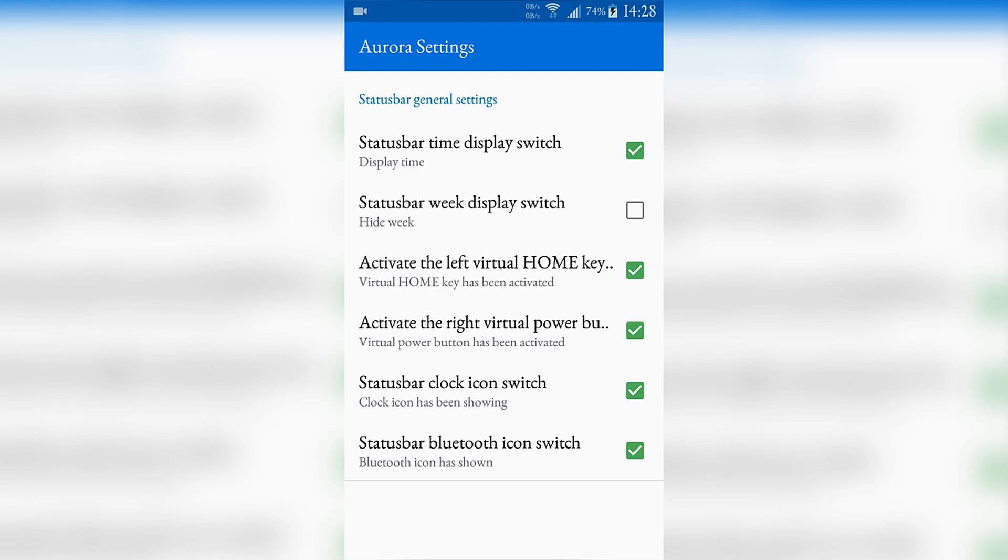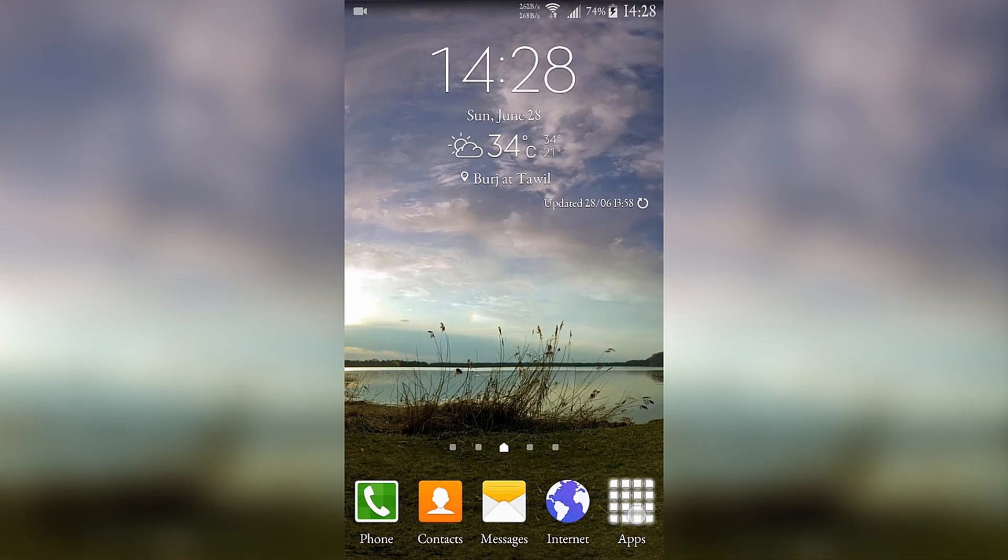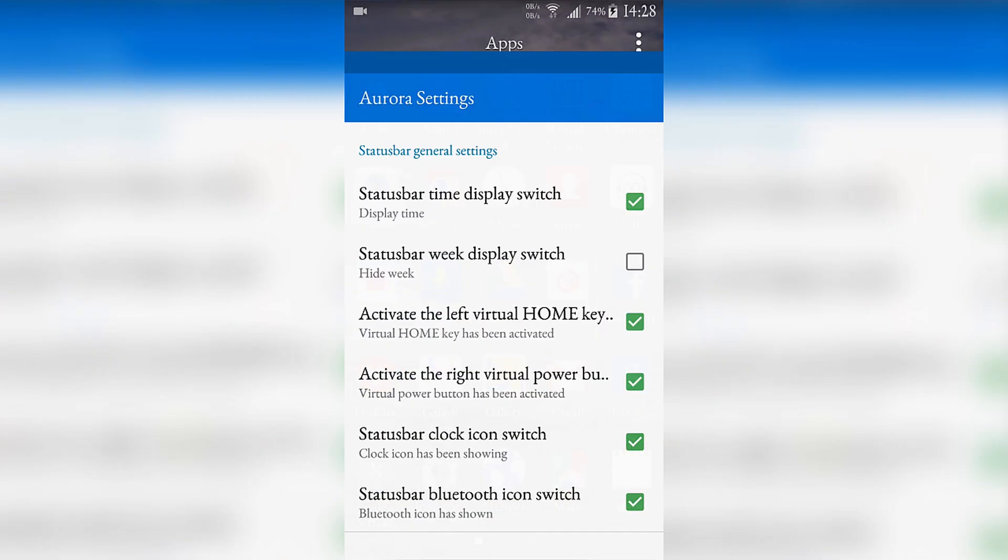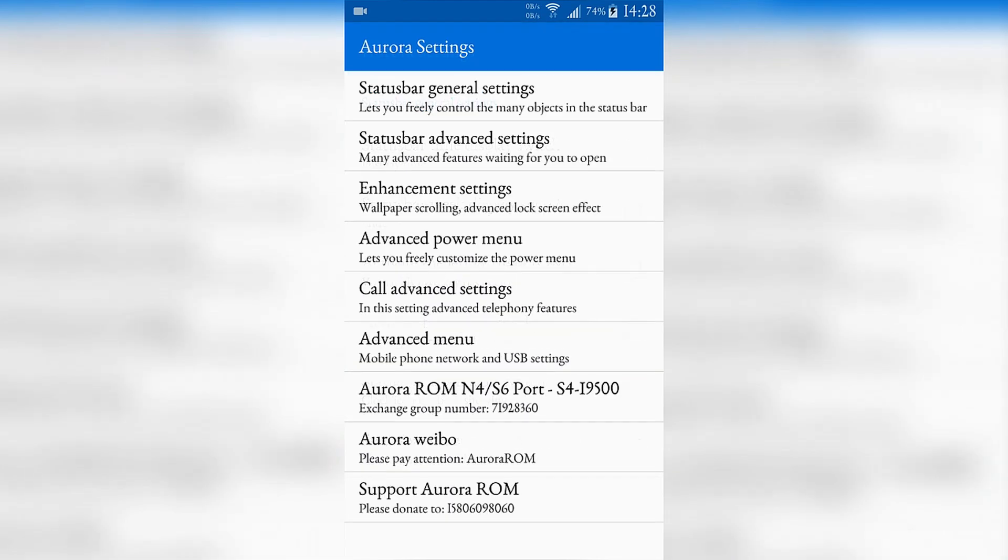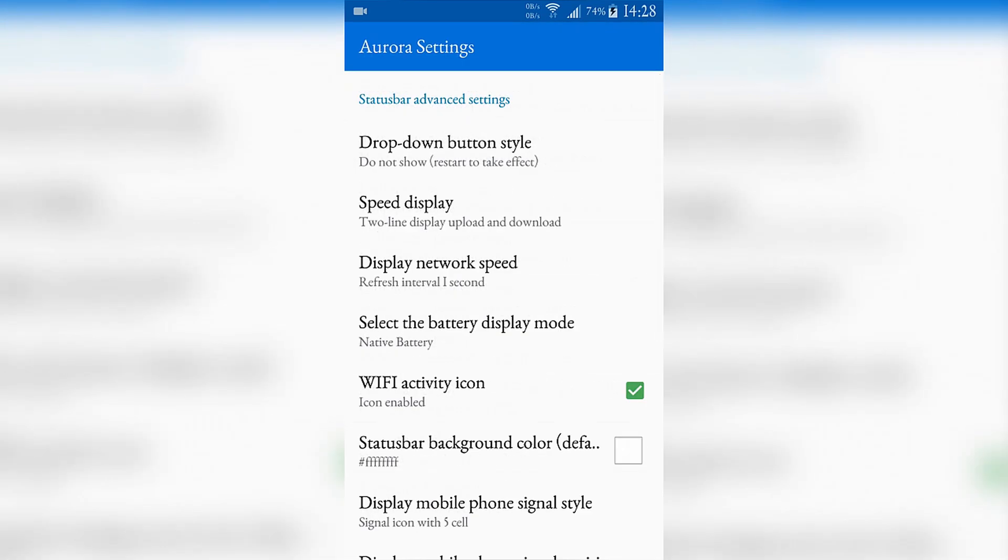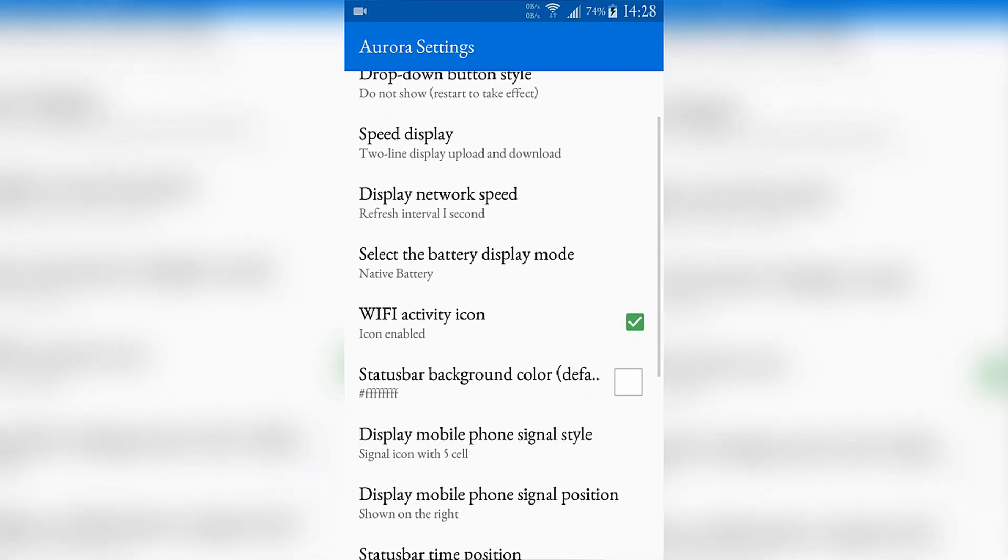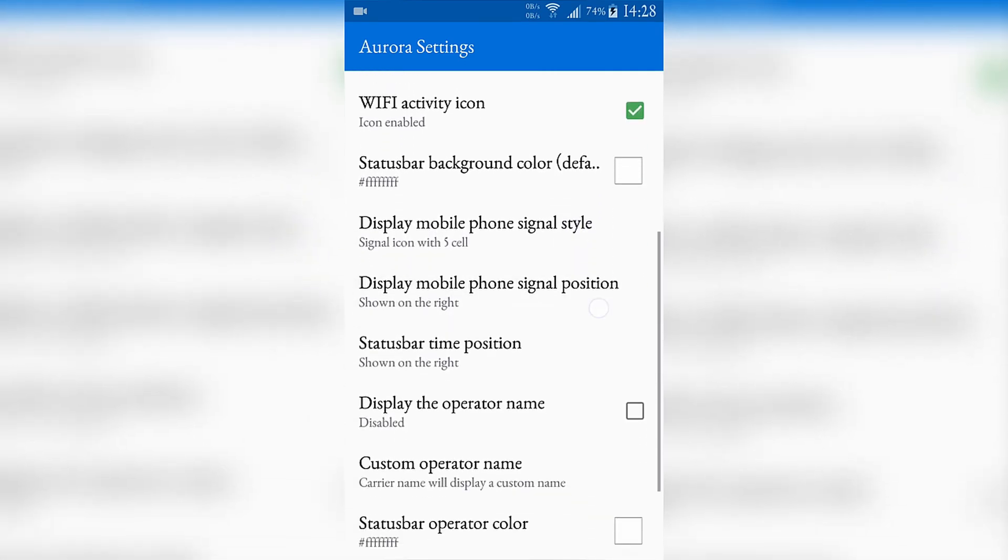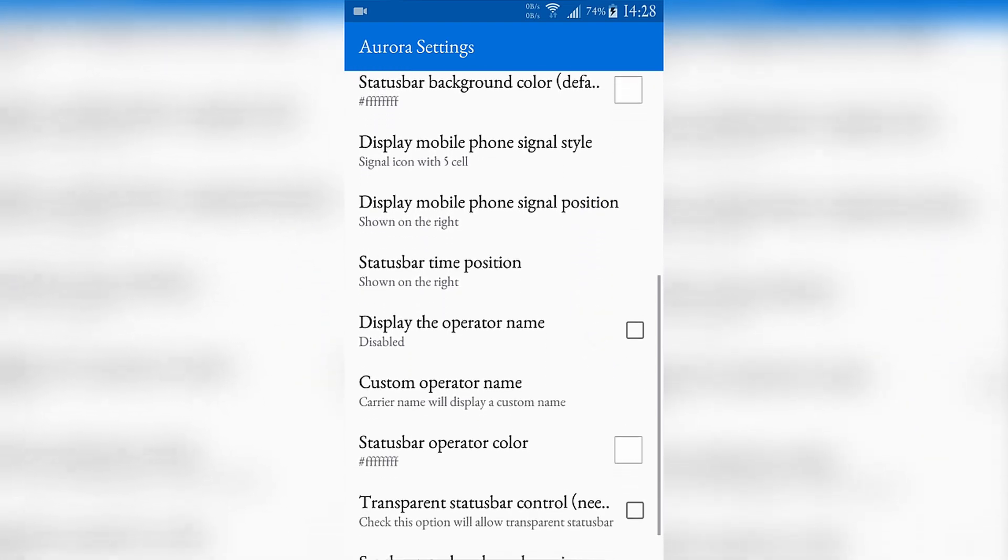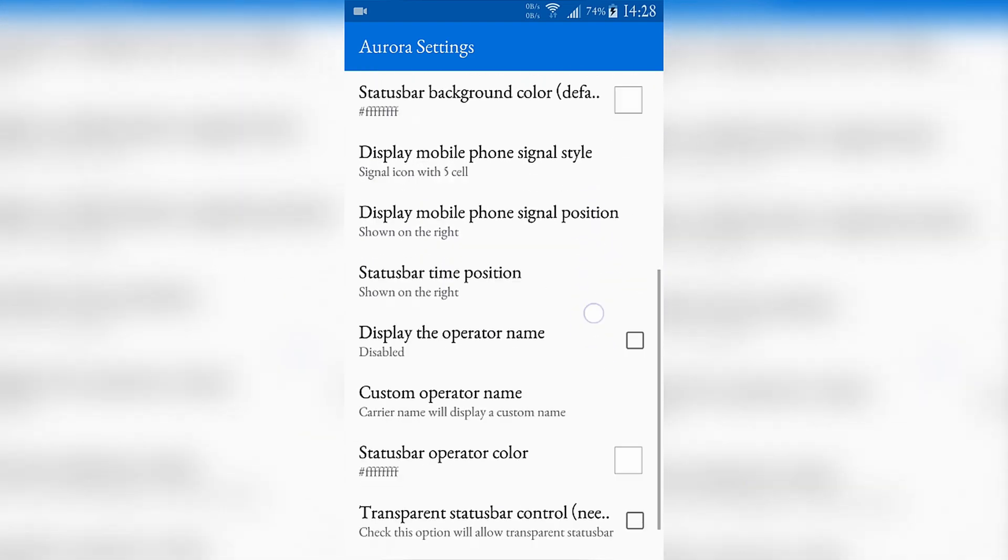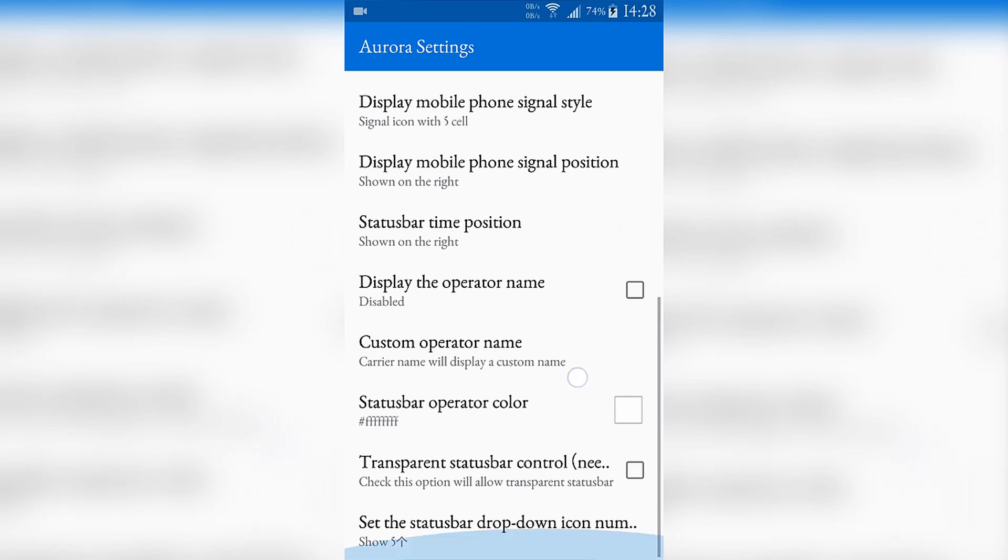This one activates a home button in the right corner right here. When you press it, it gets you to the home. For me I'm not using this a lot so I am deactivating it.